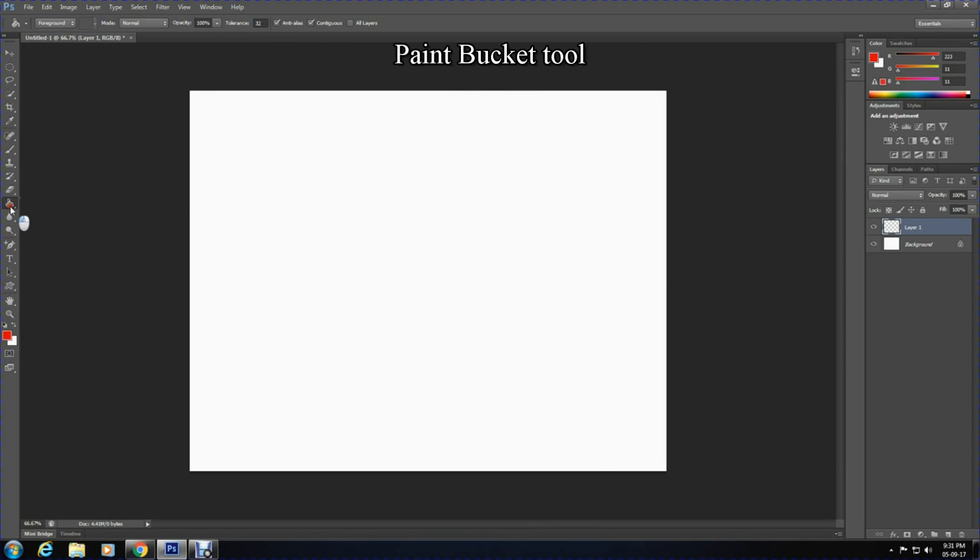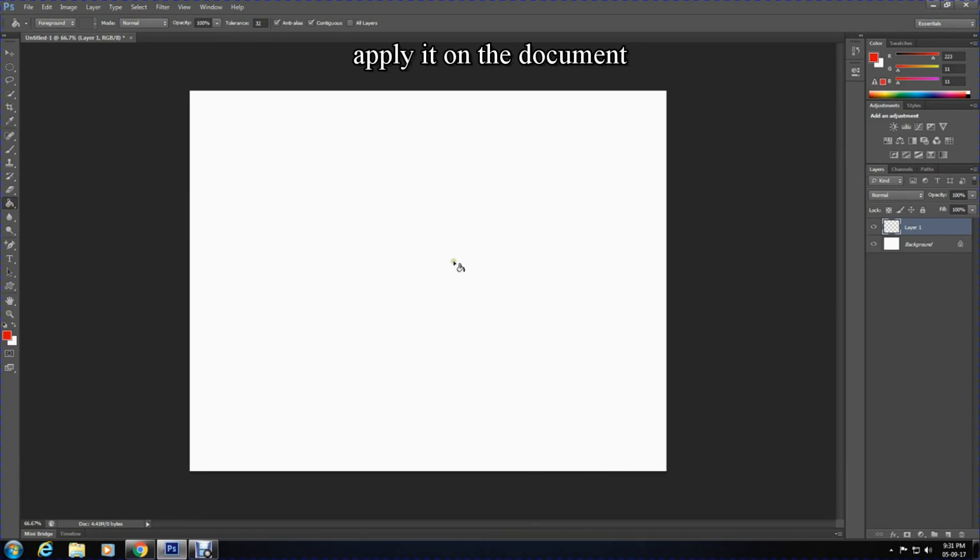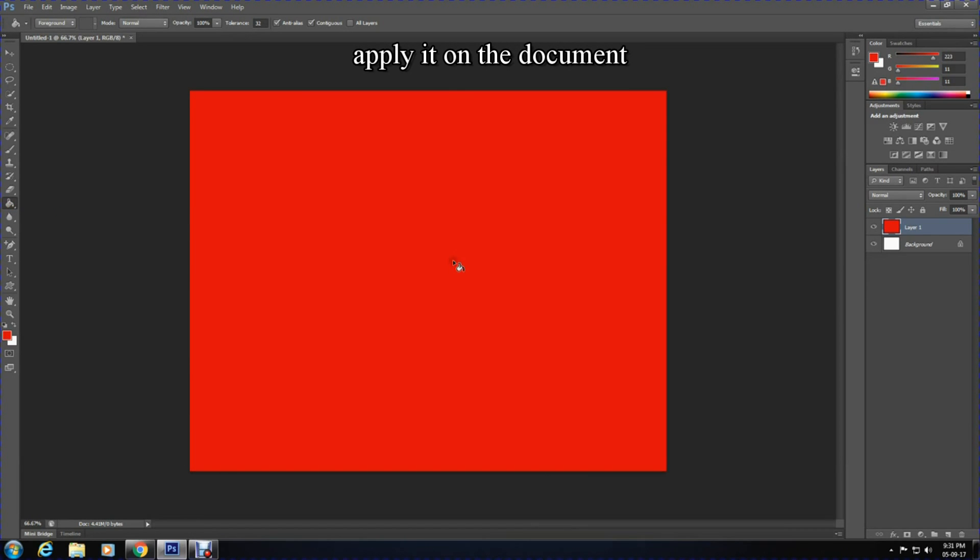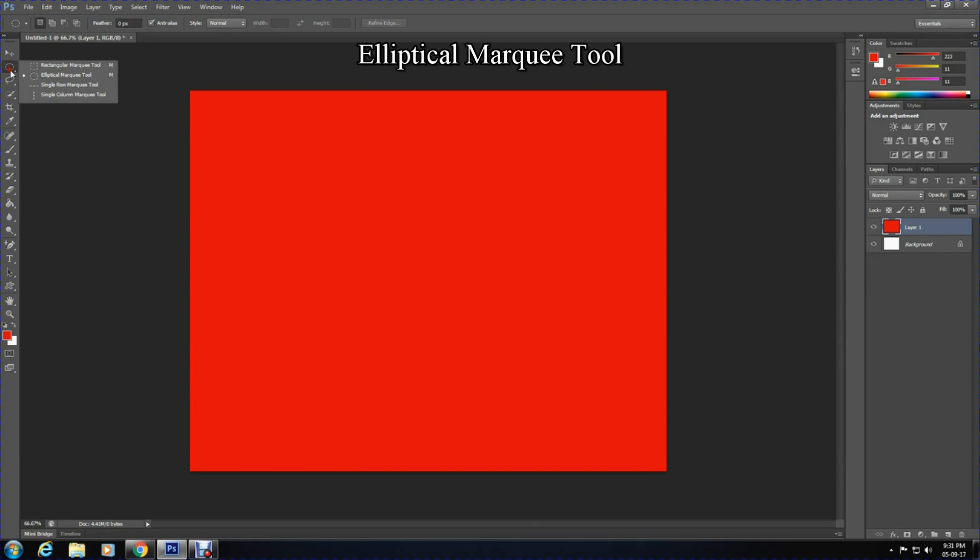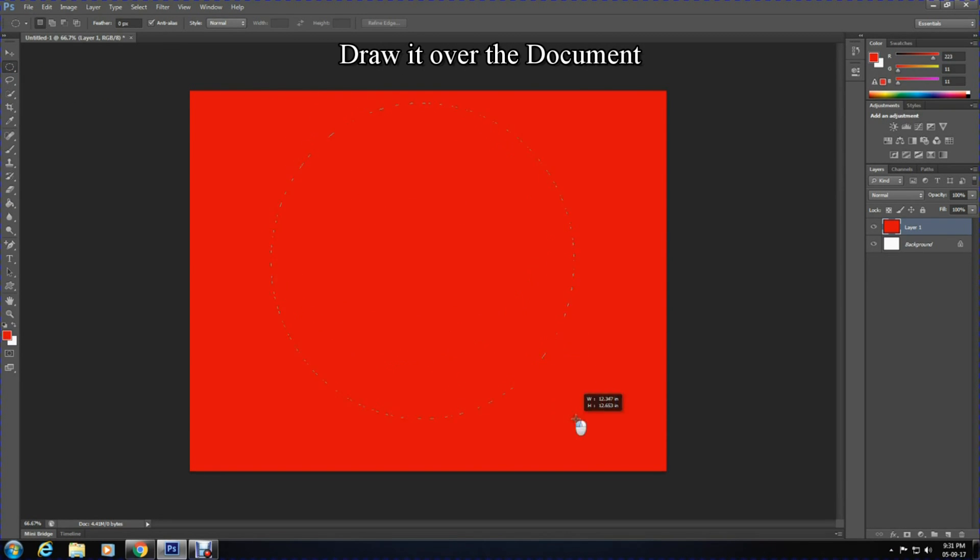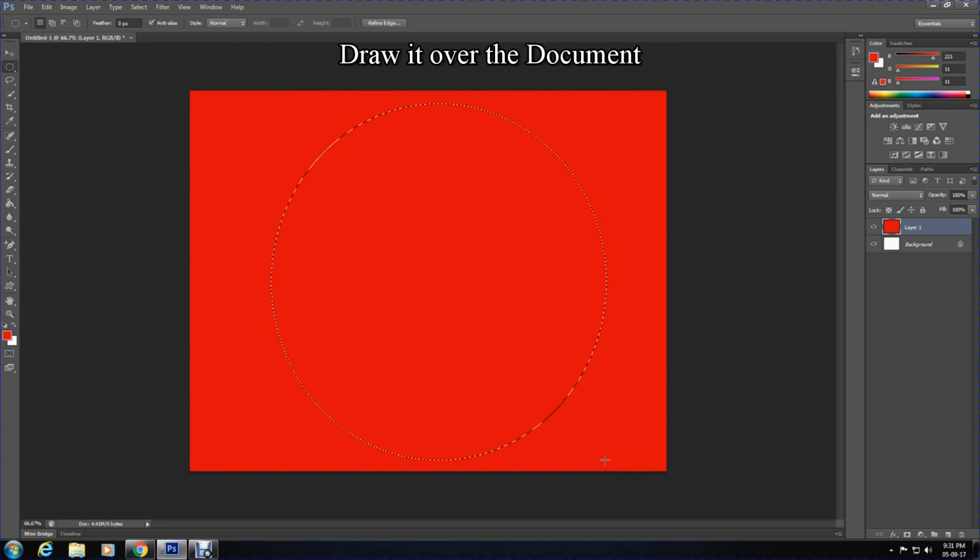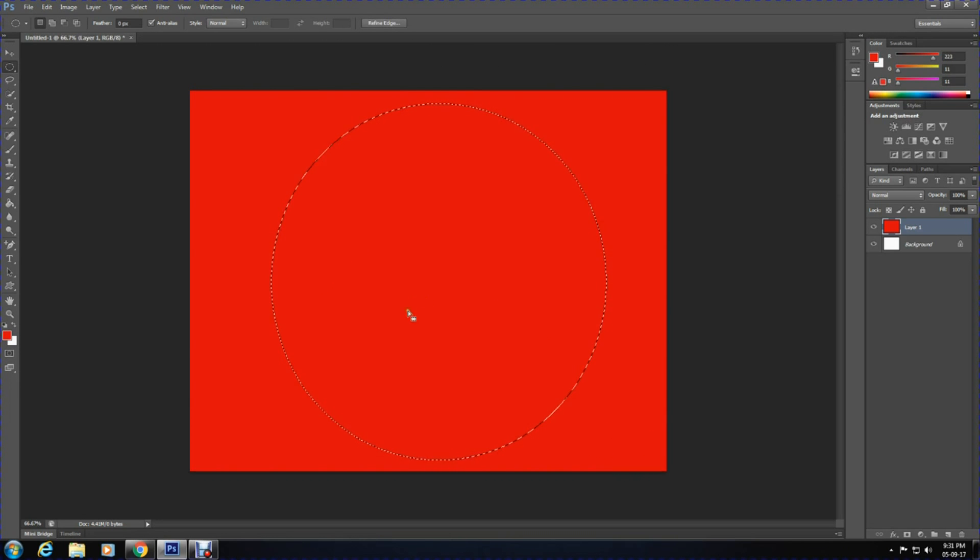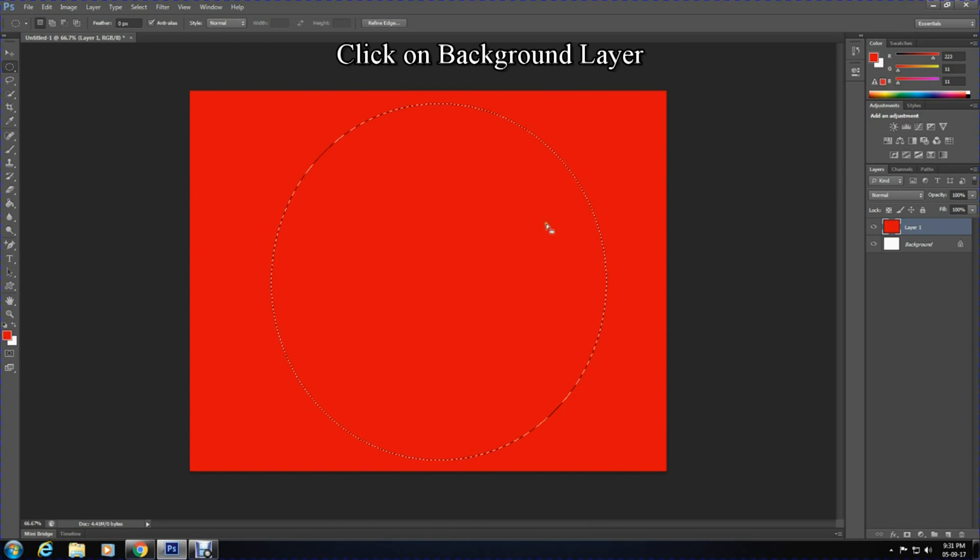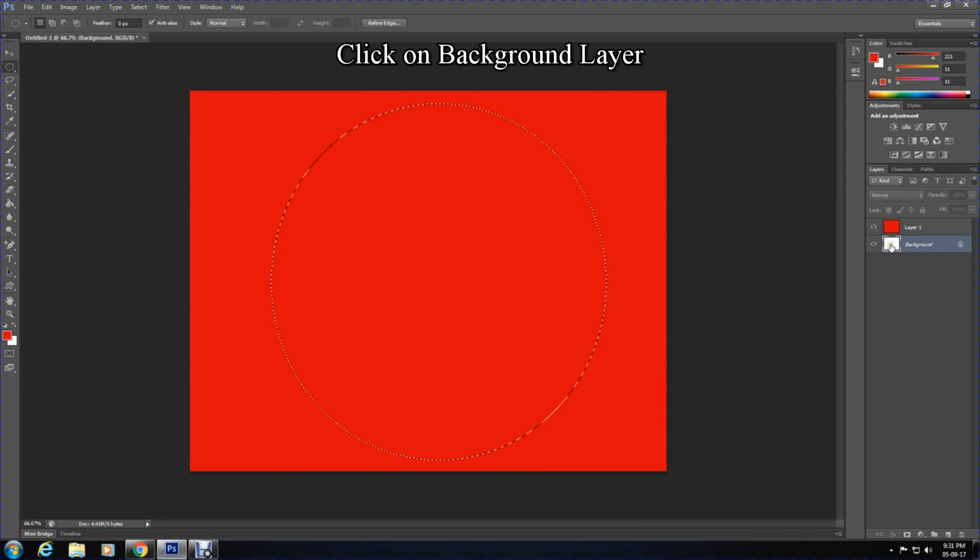After this is done, select the elliptical marquee tool and draw it over the layer. You can alter the size to what you want and adjust the size afterwards.